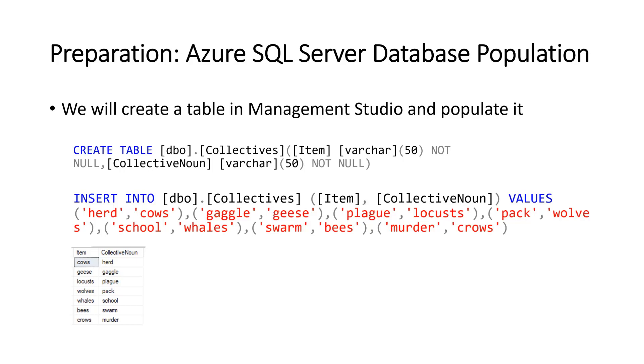Then on the SQL server, we need to connect with your management studio and we'll run a create table command, which creates the table and we'll insert some collective nouns into that table. So you can see there again, cows herd, geese gaggle, locust plague, wolves pack, wasp skill, beast swarm and crows murder.